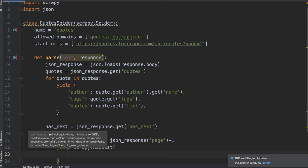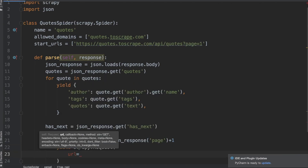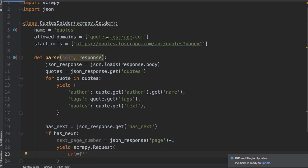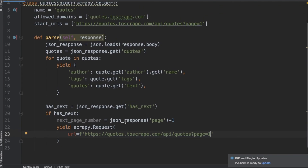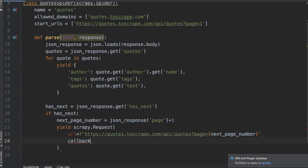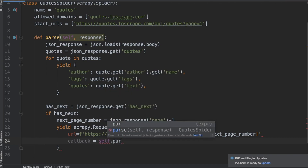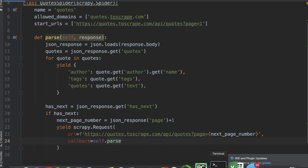Now let's yield a scrapy.Request to go to the next page every time the has_next variable is true. Inside the parentheses, I define the URL using an f-string to concatenate the base URL with the next_page_number variable. I copy the URL from start_urls, paste it, and replace the hardcoded number 1 with the next_page_number variable inside curly braces. In case you're not familiar with f-strings, we use curly braces to concatenate variables into strings. I also add the callback argument set to self.parse.